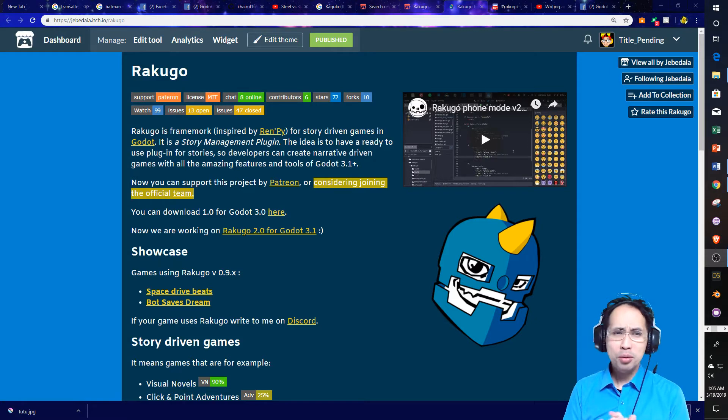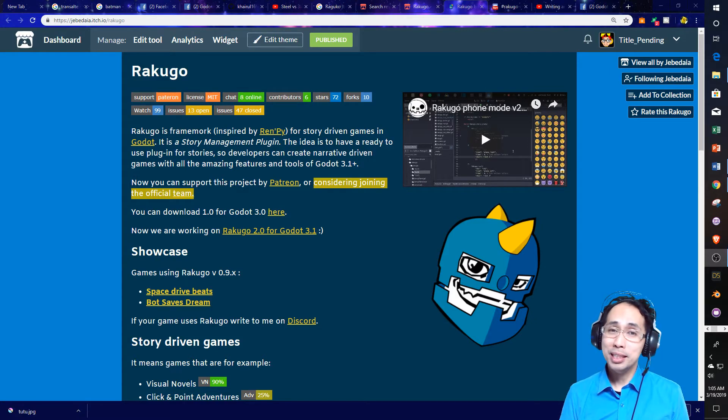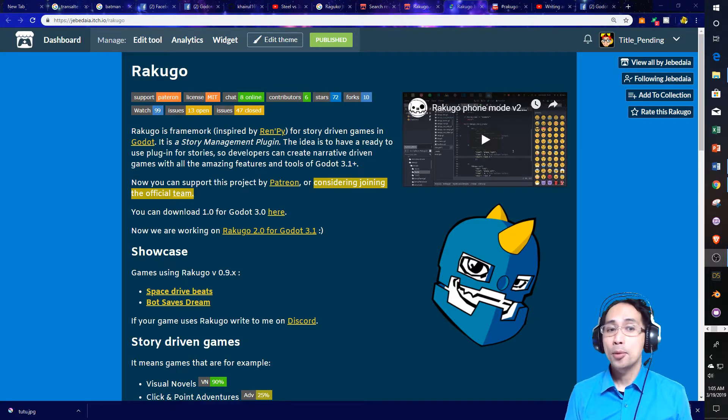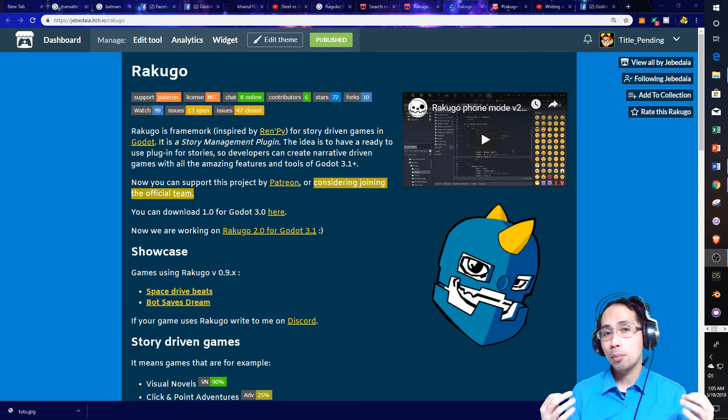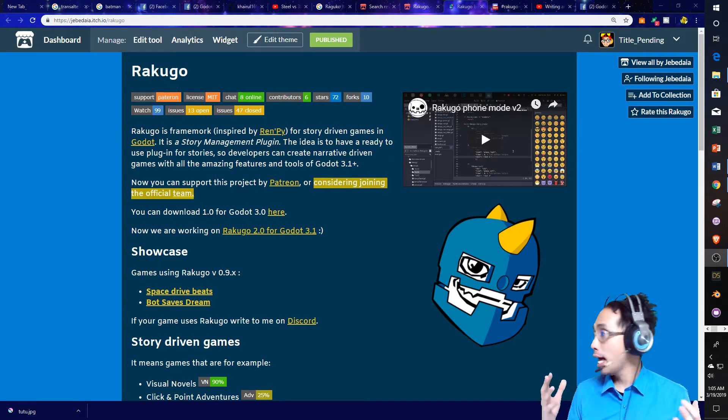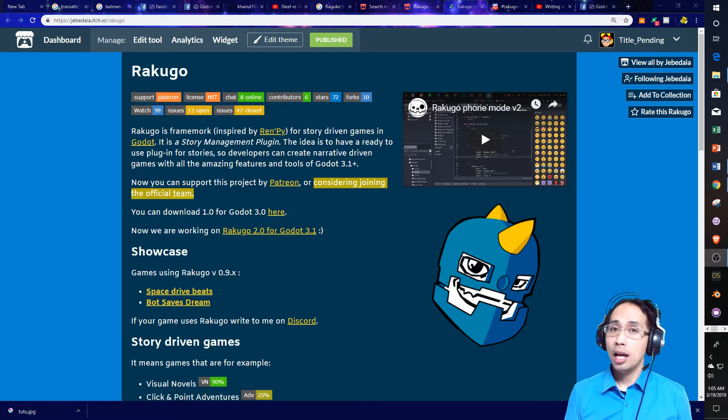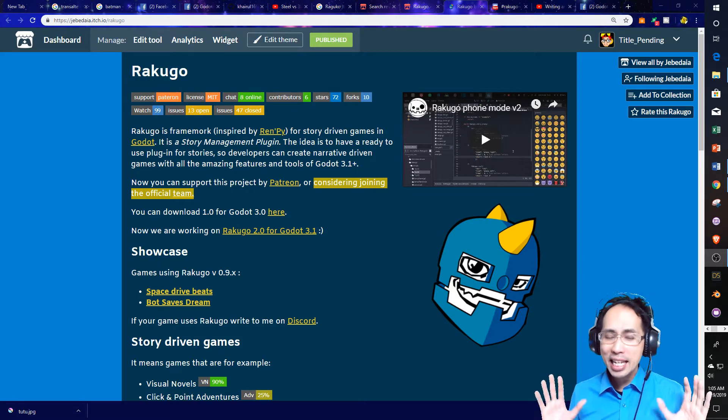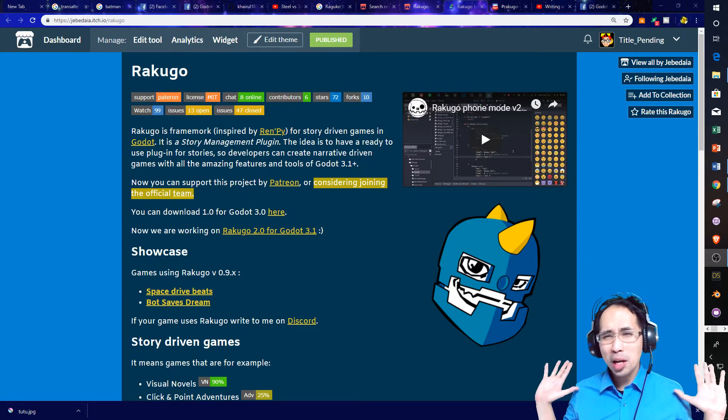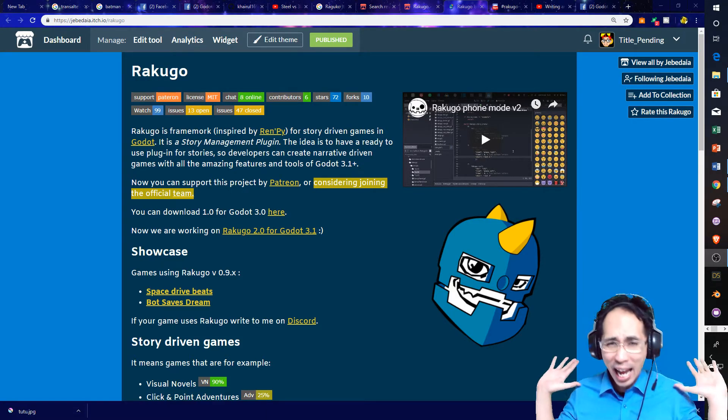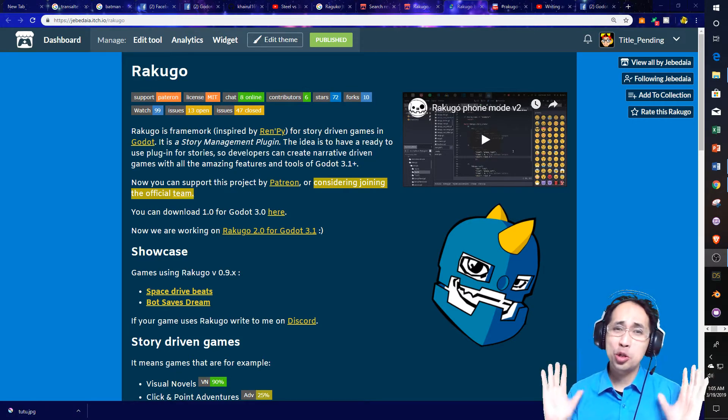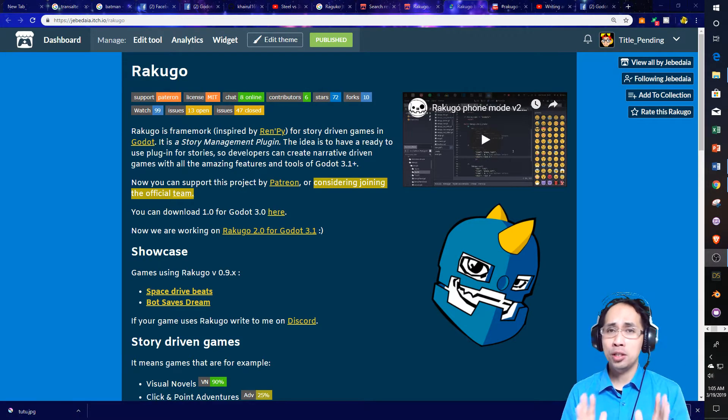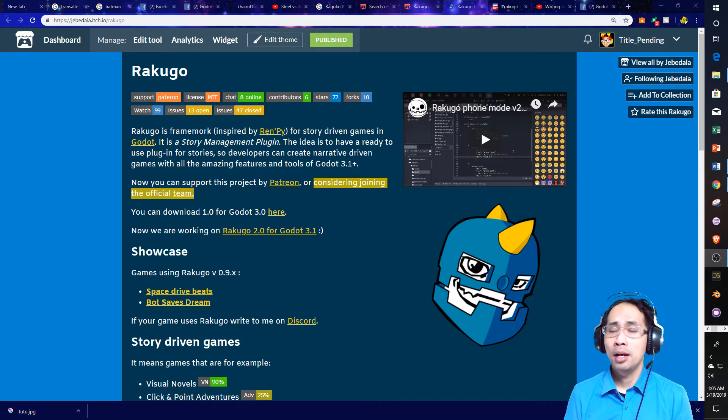Now, what is Rokuco? Well, simply stated, it is a story management plugin, and what that means is, if you are interested in making any game with story mechanics, you should consider using this plugin for Godot 3.1.